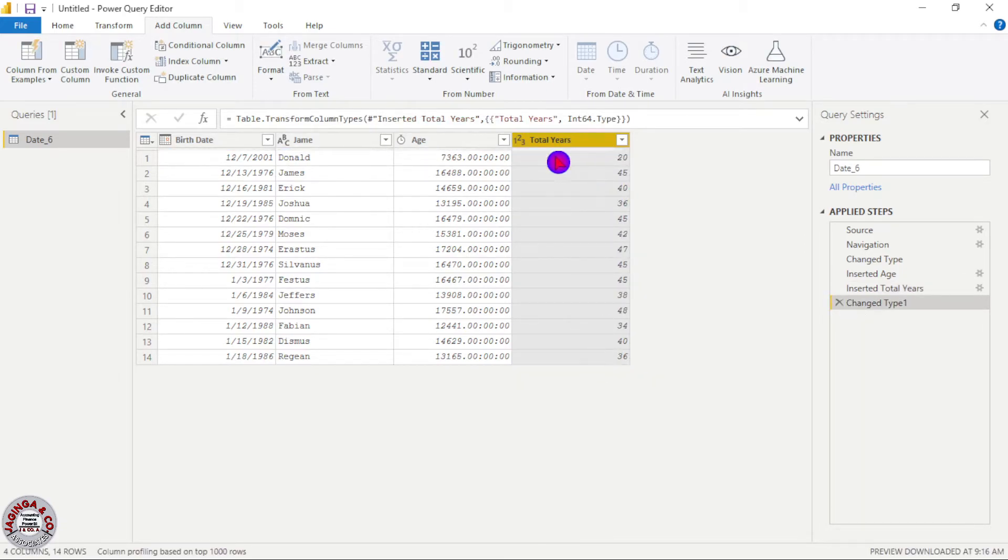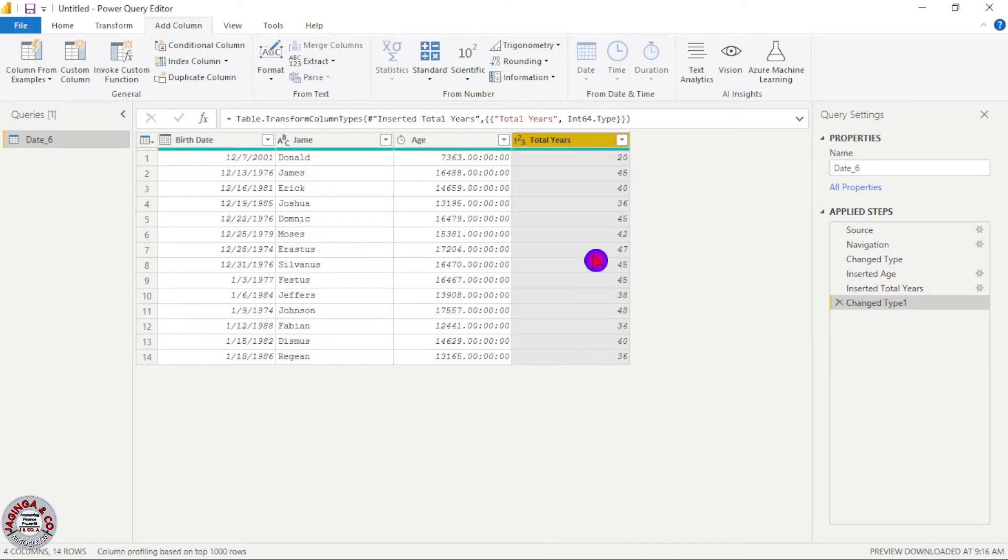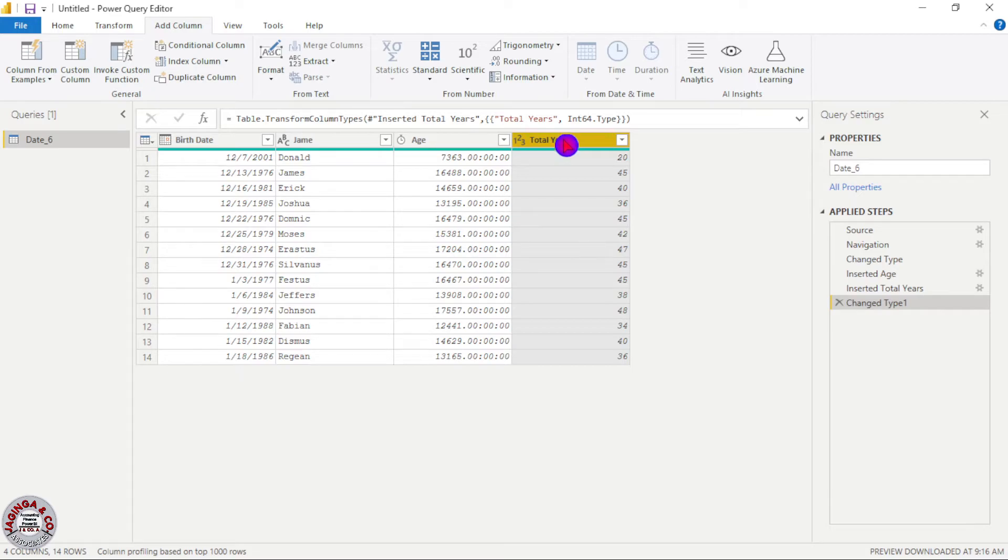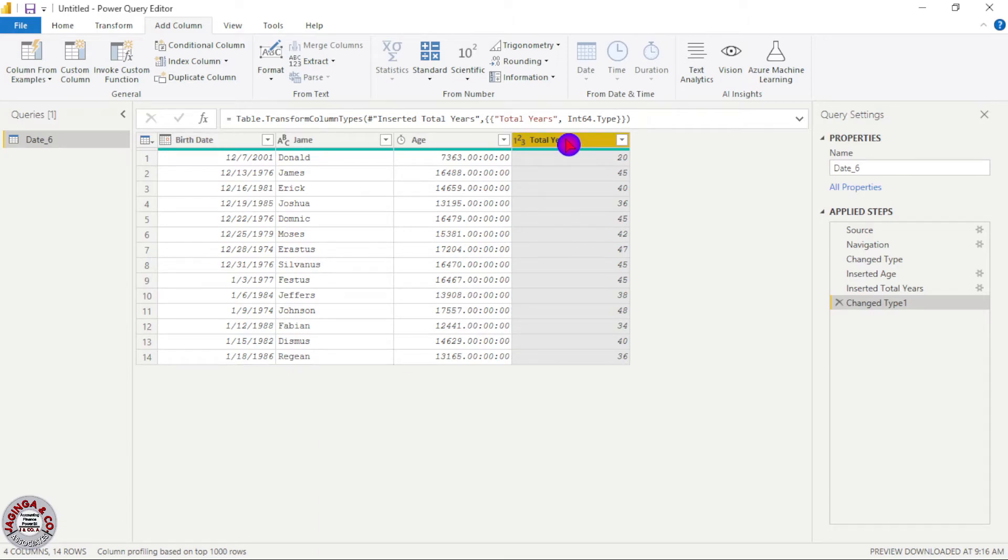And for me again now you can add also suffix. So you can say 20 years, 45 years, 40 years and all that. So the column for total years, after selecting this column for total years I will go to transform.